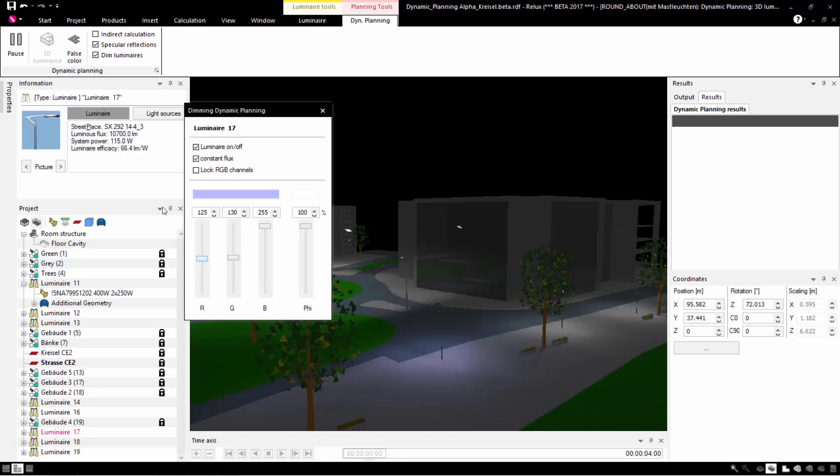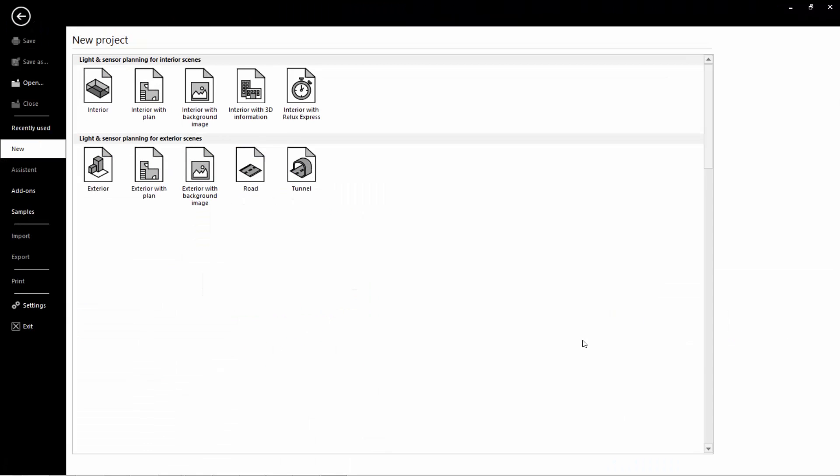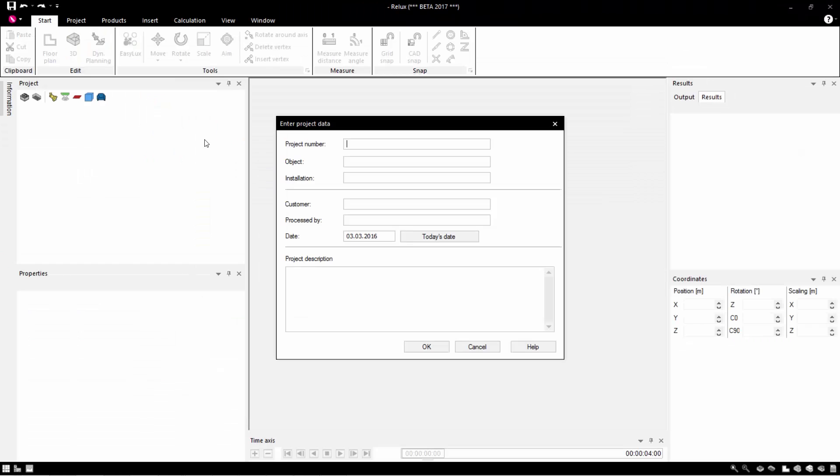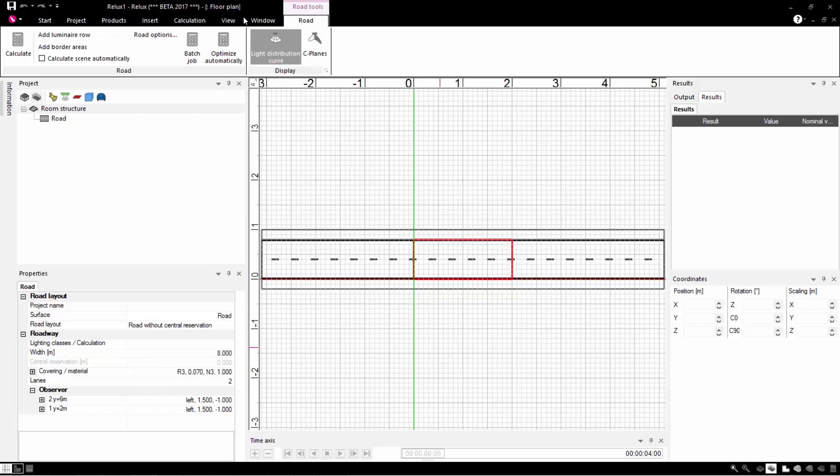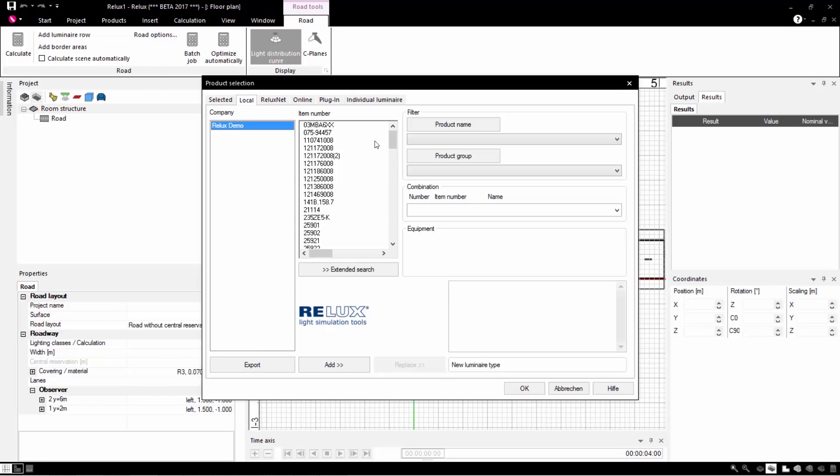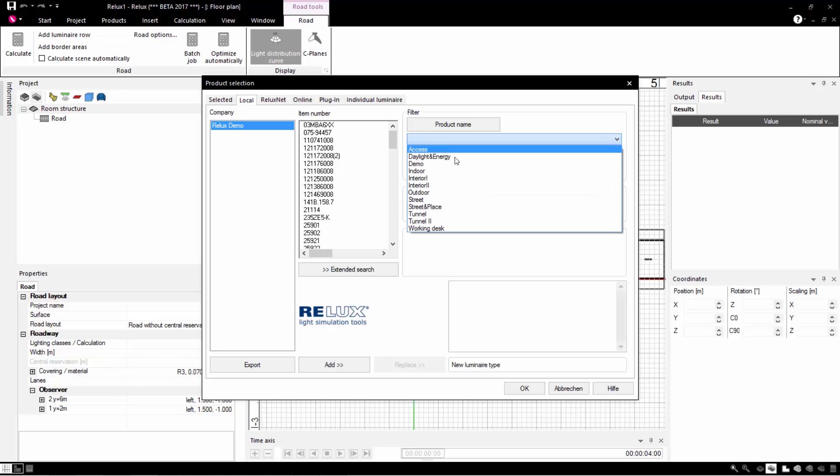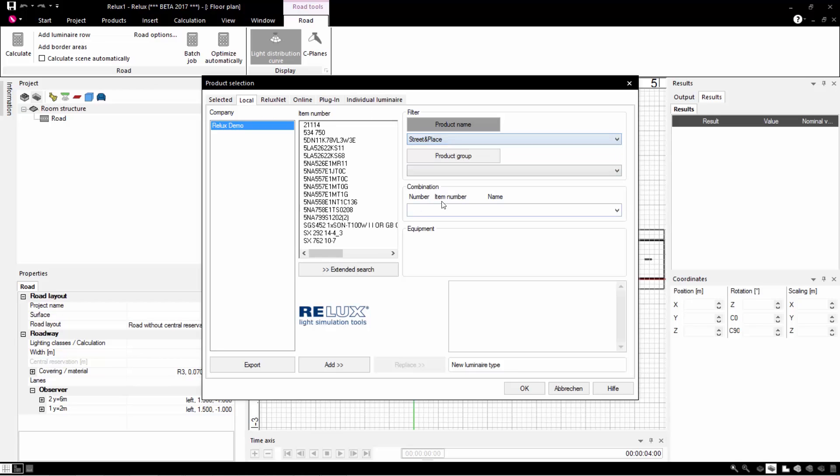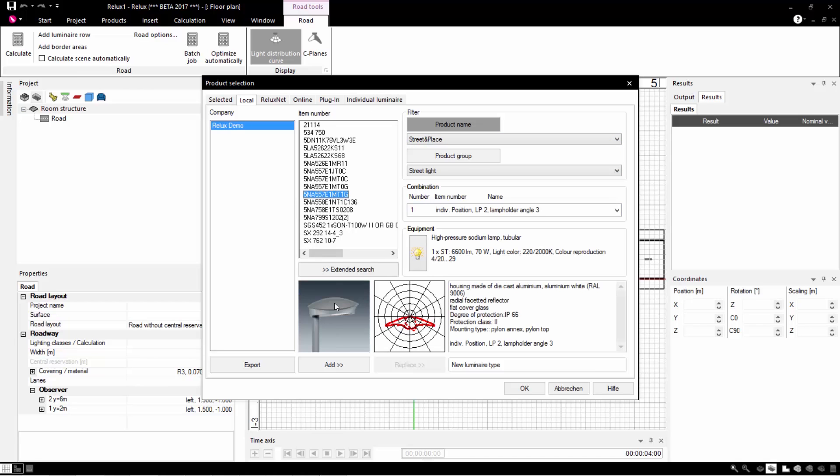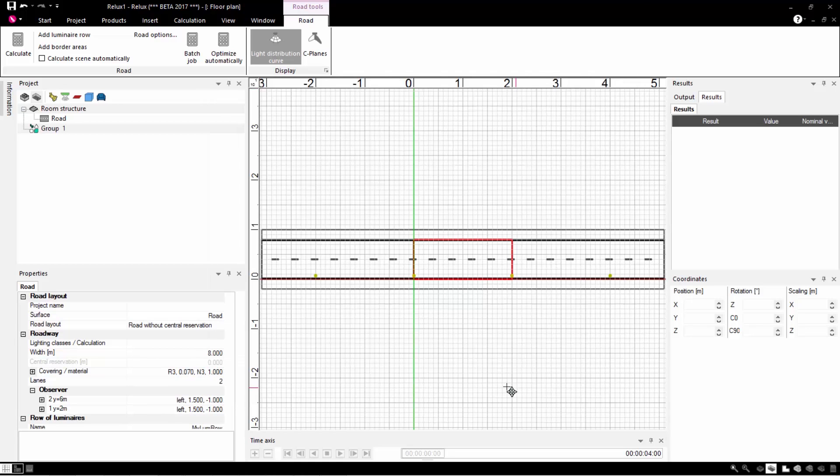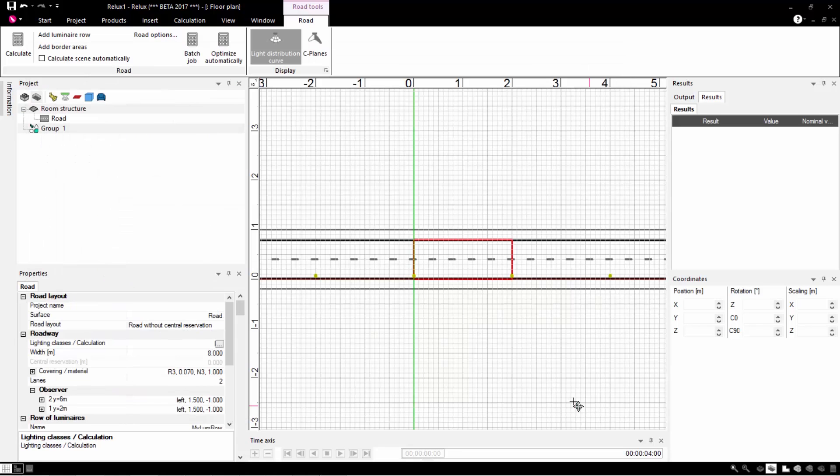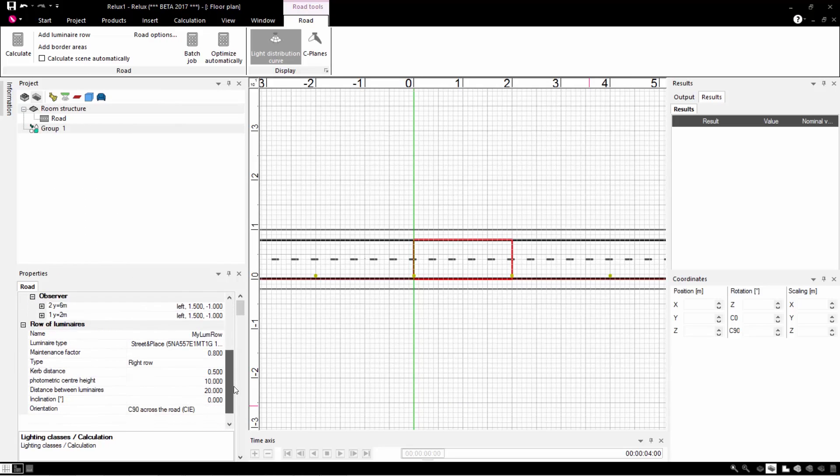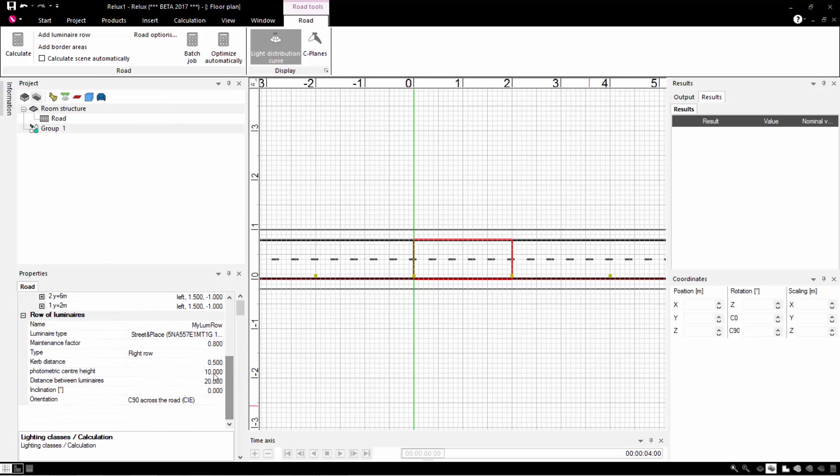The road module has been redeveloped. In the following example you can now see how a simple road is created, the luminaires are selected and the necessary parameters are set. If the standards are complied with, everything remains green.